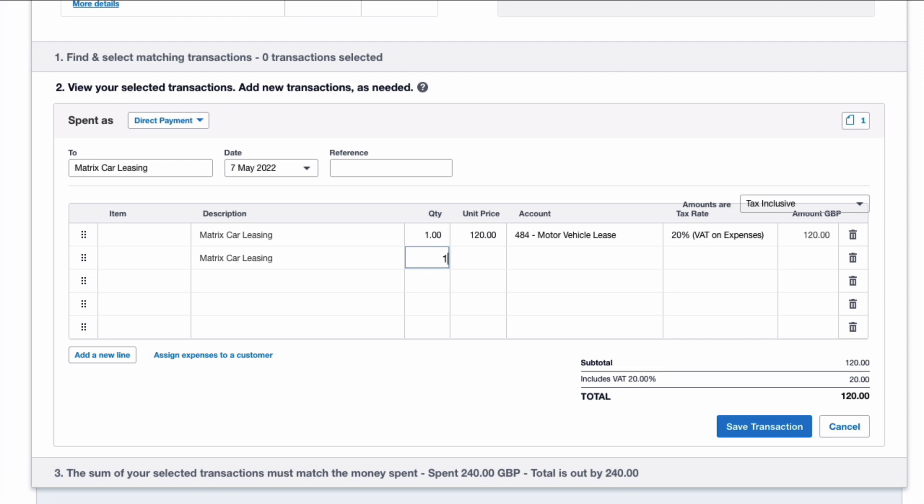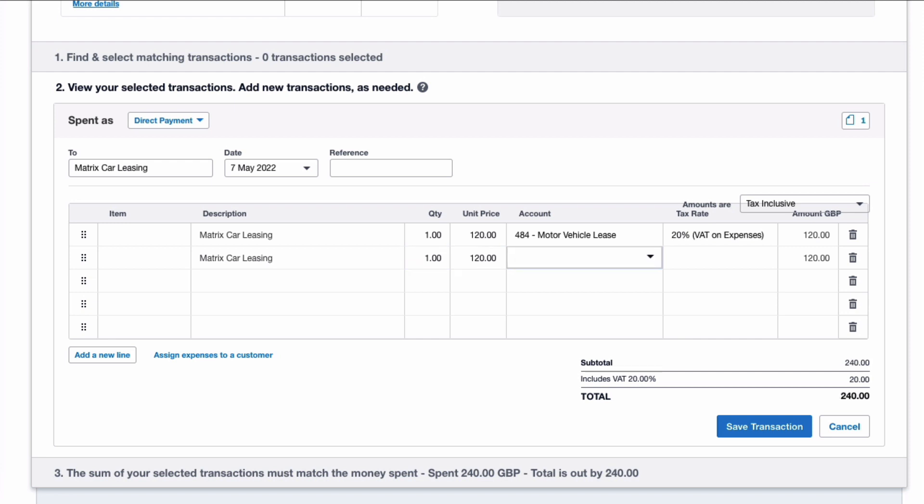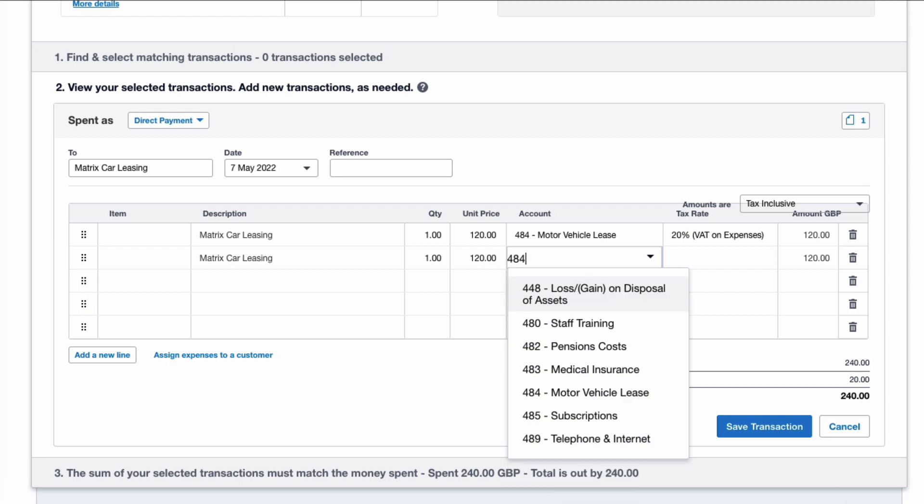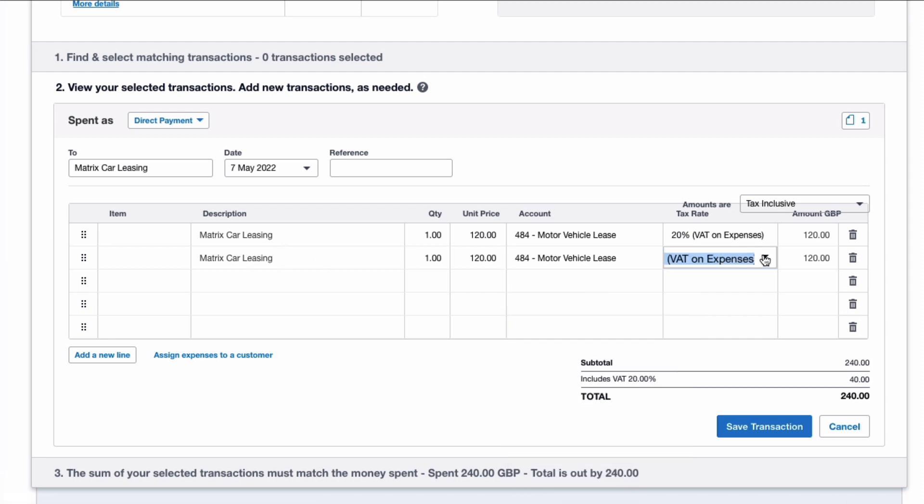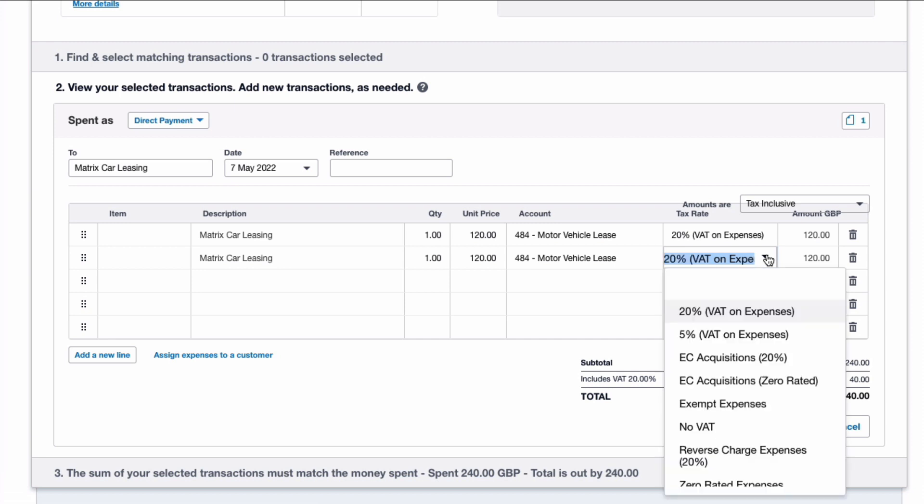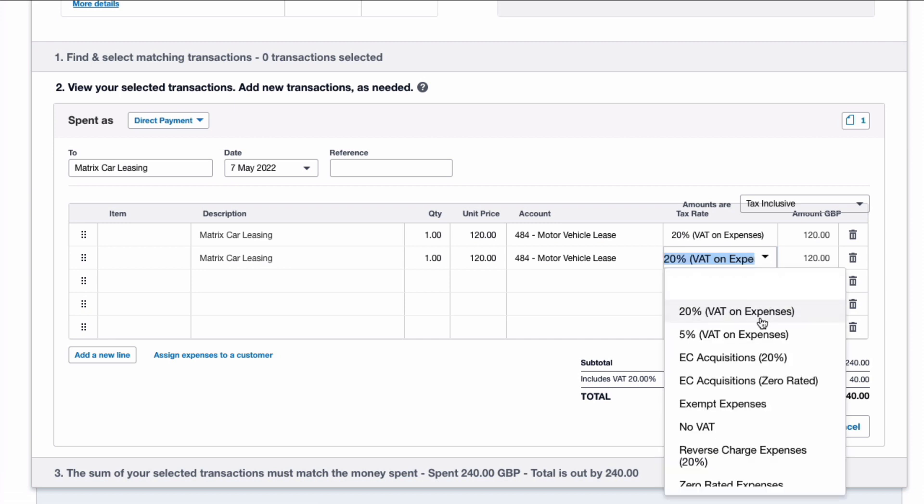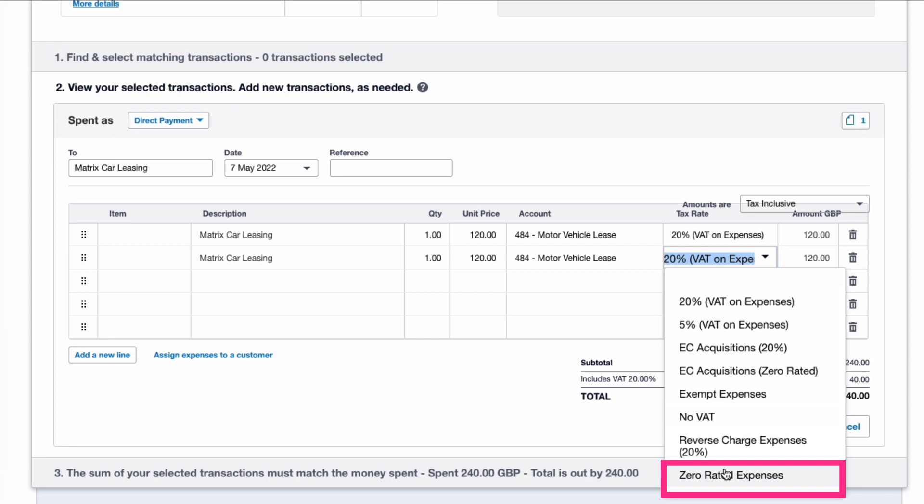I'm going to add a further line, very similar to the one above: another £120, still car leasing. But this time I need to change this because I cannot reclaim any VAT, so I'm going to choose Zero Rated.